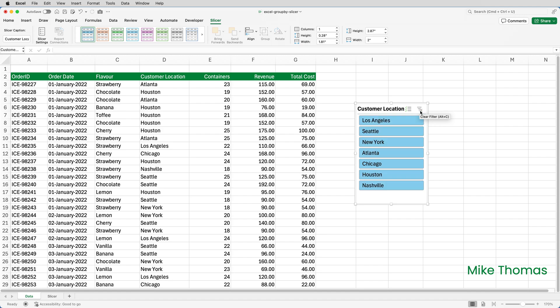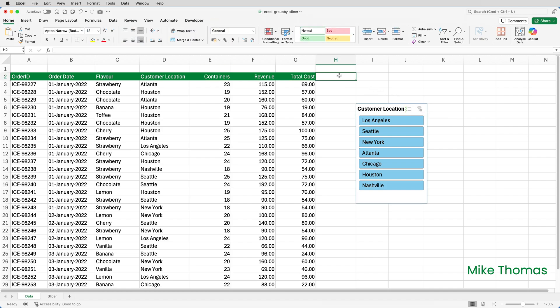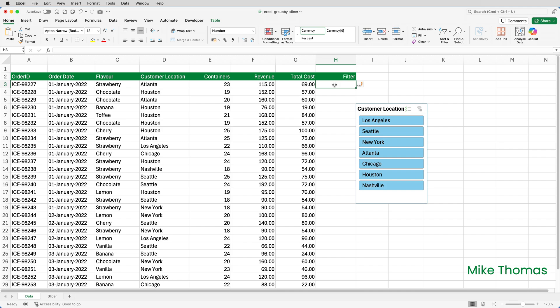I then need to add a new column to the table. And this column will be used for the filtering. So I'll go up to H2. I can call this column anything, but I will call it Filter. I'll probably end up hiding it anyway.